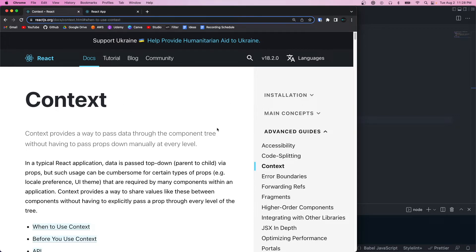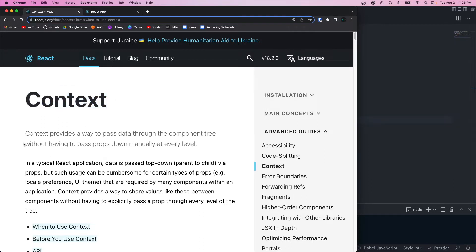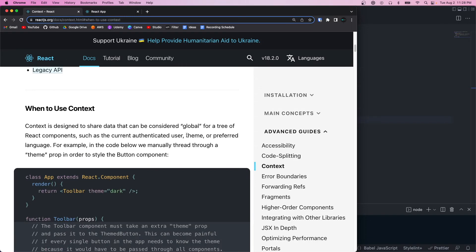Instead, you could create a context and wrap that context around any components that need access to that state. Then at any point in the tree, as long as they're a child of the context, they could use the useContext hook and get access to the context state without having to pass down any props.